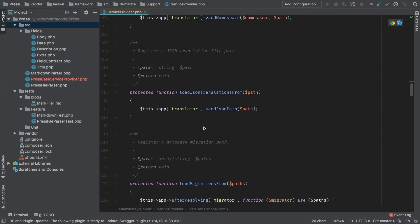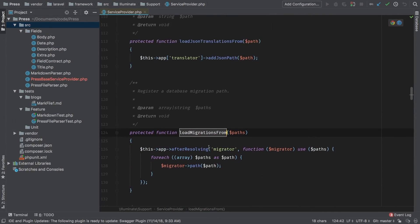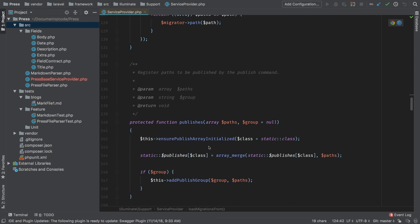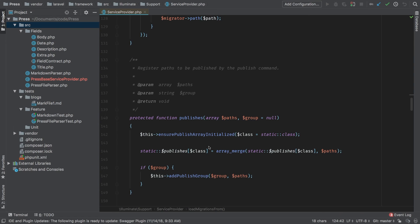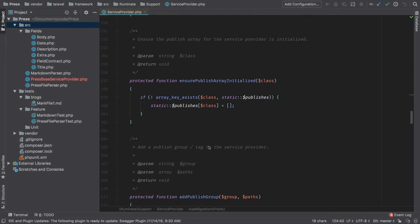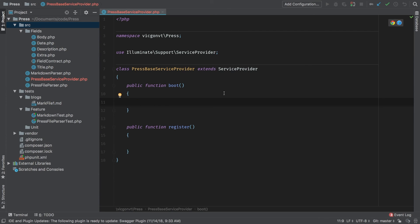So you see all of the things that we can hook into through this service provider and all this logic is already built in. So by simply extending service provider Laravel is already providing a ton of code for us to use.